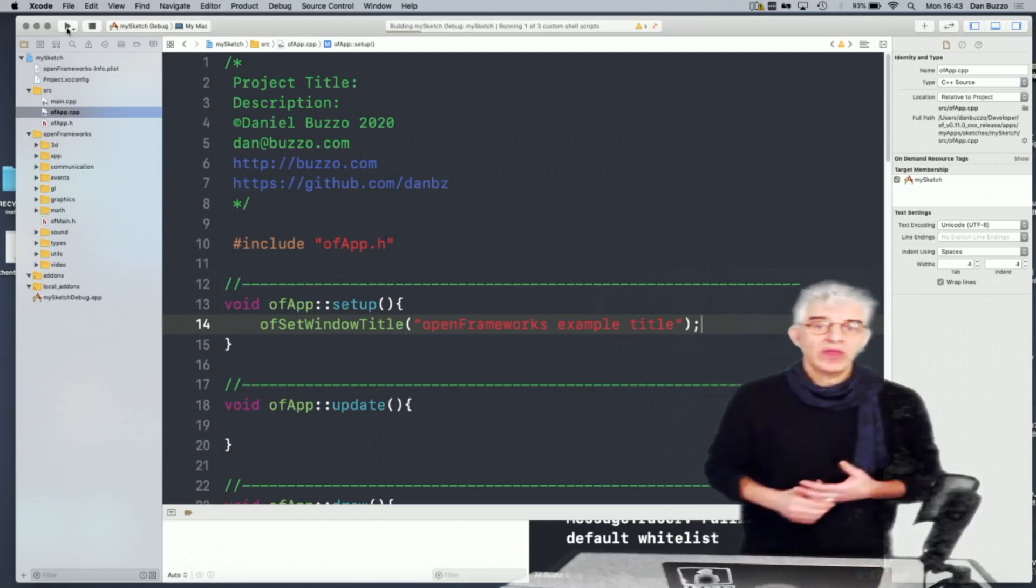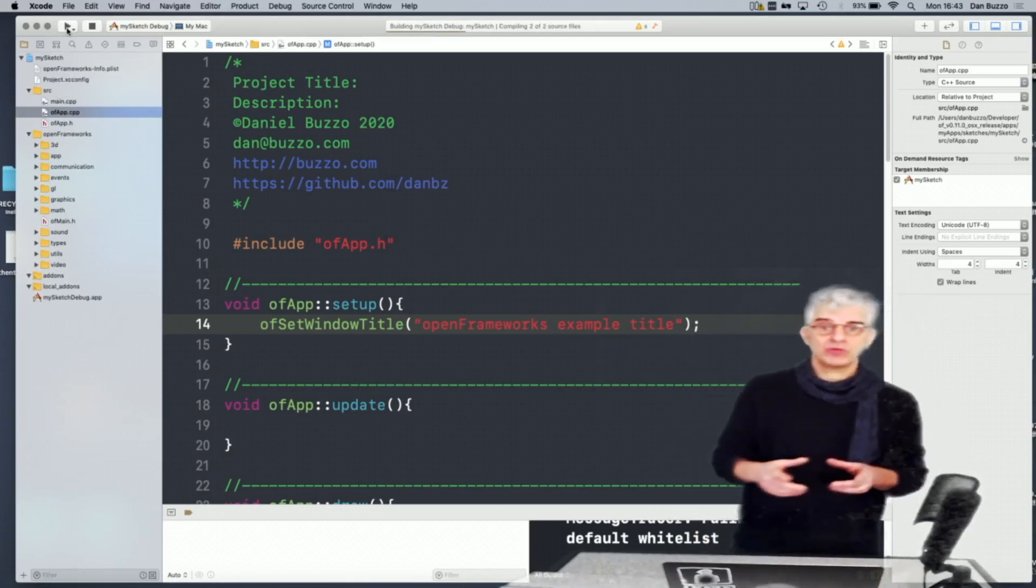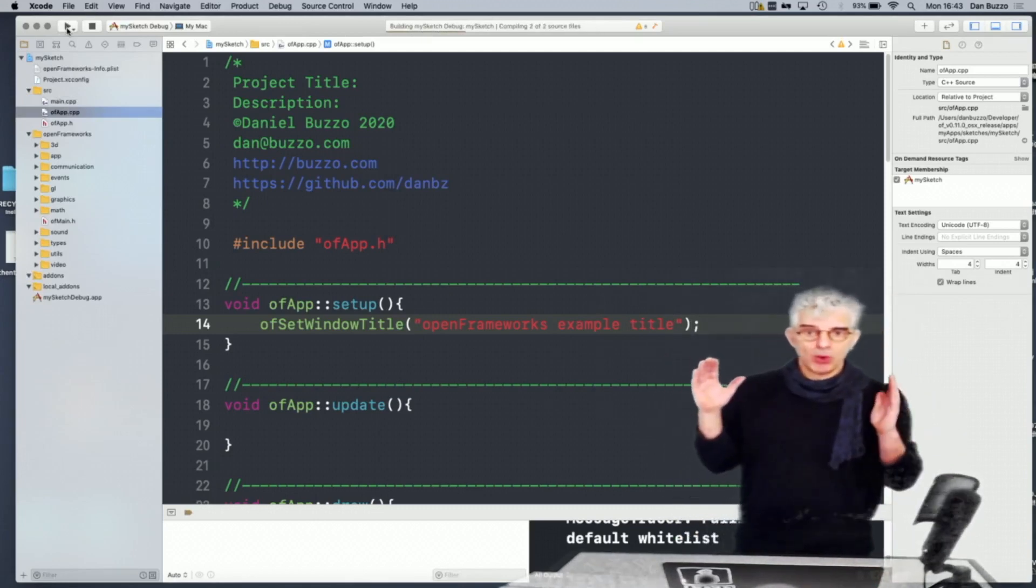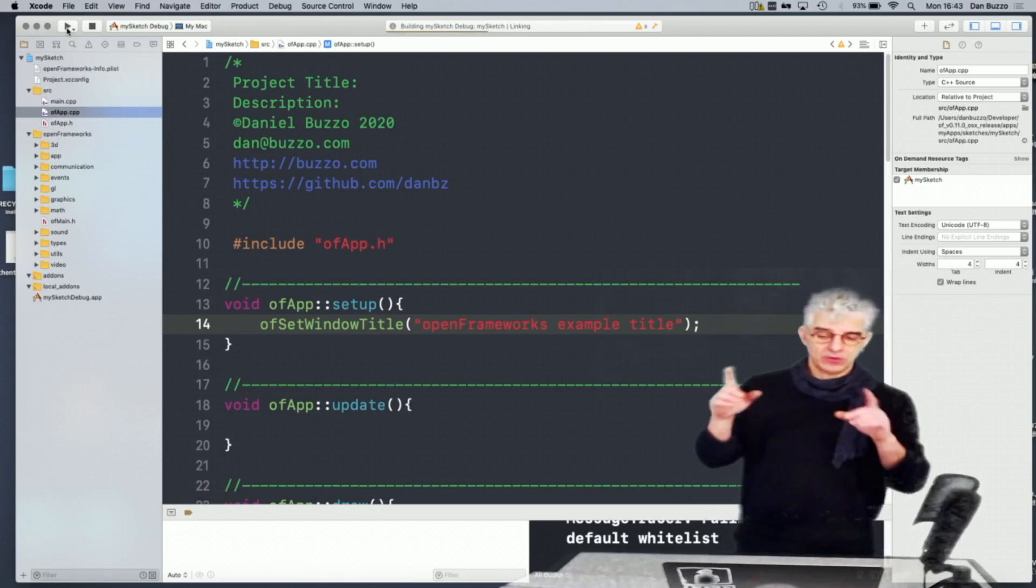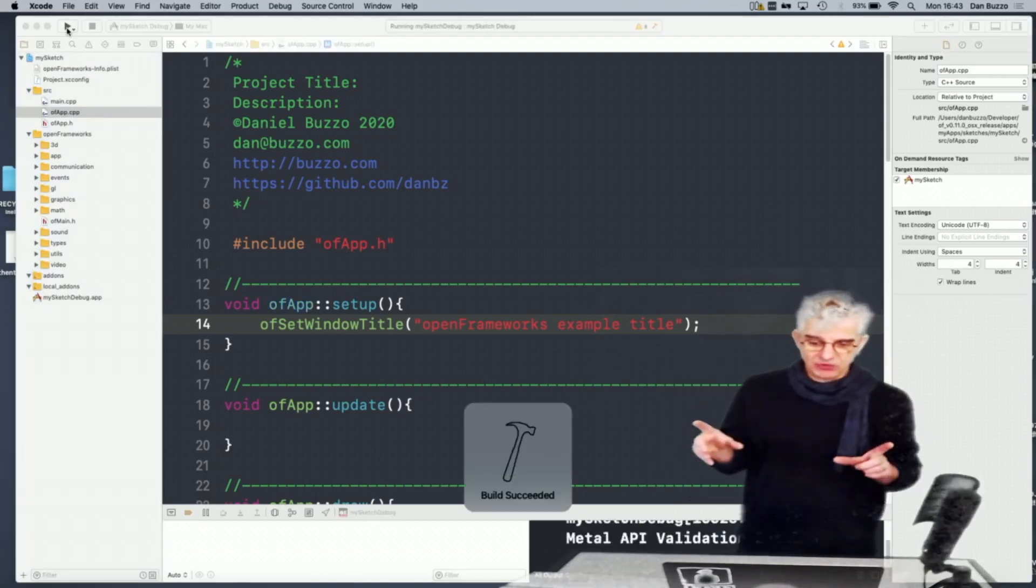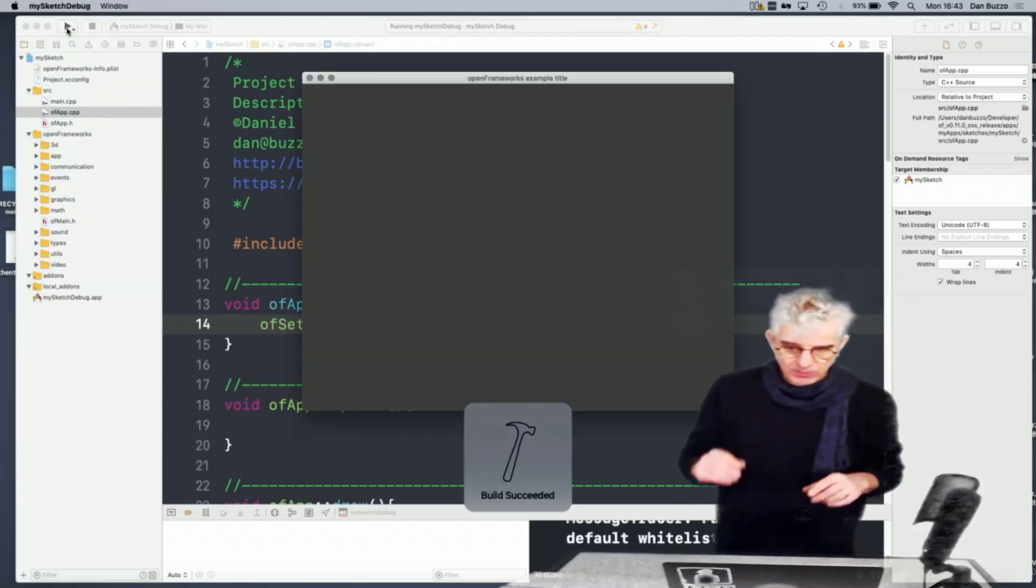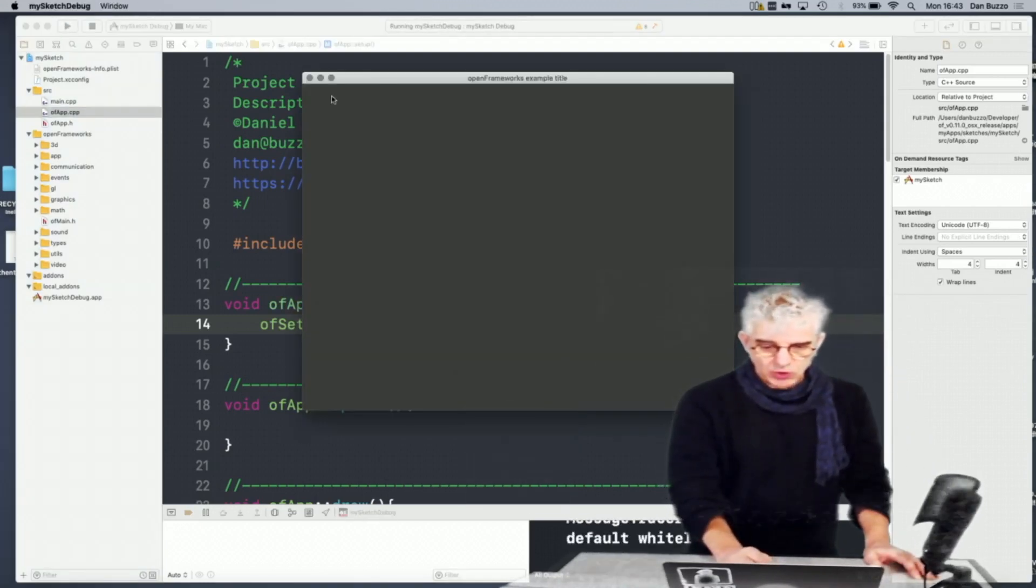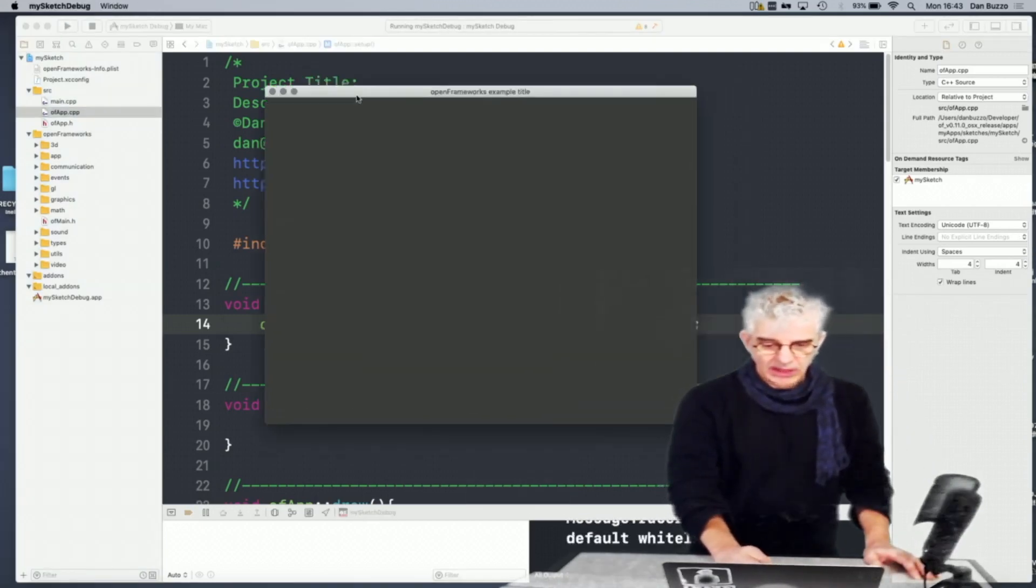And if I run that now, you'll see it'll make me a windowed application, 800 by 600. And I've got my title there.